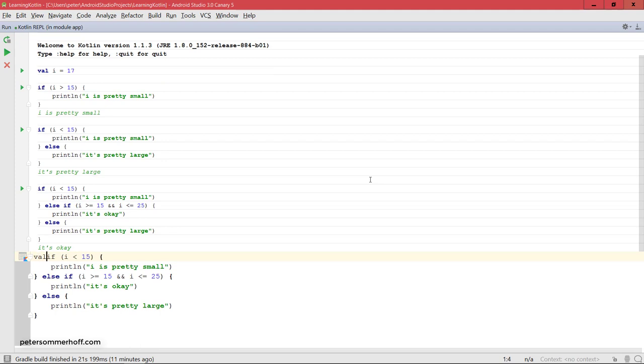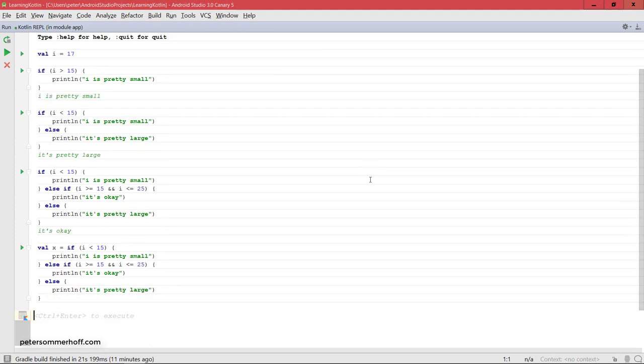What you can do is you can go ahead and say val x equals and set this to the if block, because it's an expression so you can assign it to a variable.